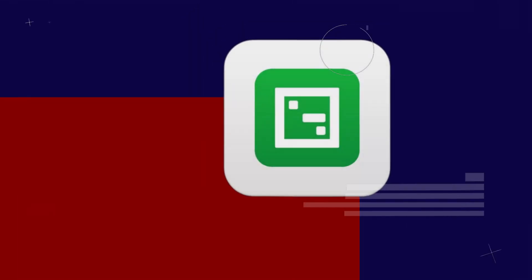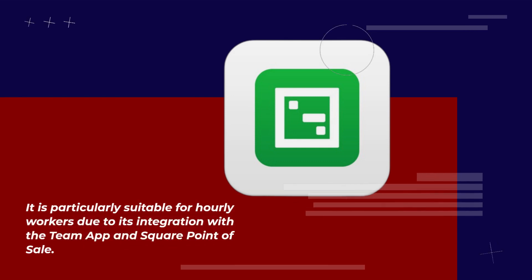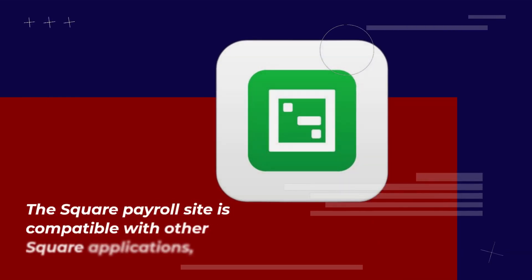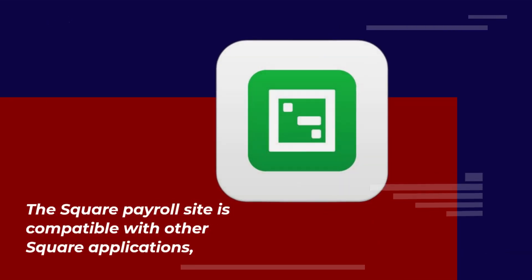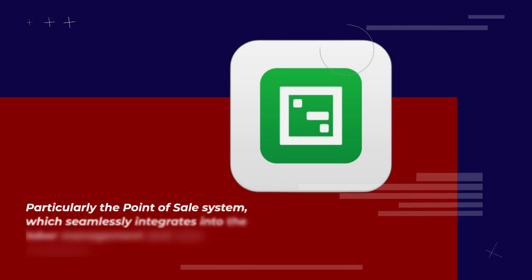It is particularly suitable for hourly workers due to its integration with the Team App and Square point-of-sale. The Square Payroll site is compatible with other Square applications, particularly the point-of-sale system.